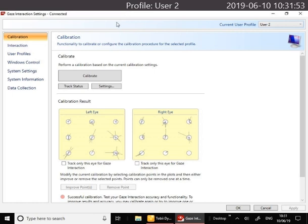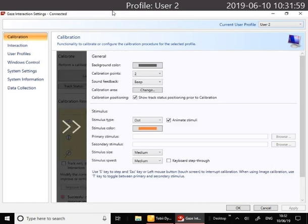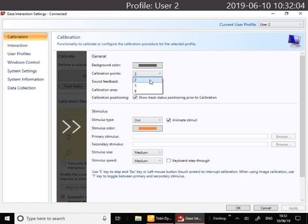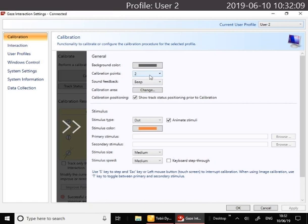You've got some settings here for the calibration so we'll click there. You can change the background color, you can change the number of points that they have to look at during the calibration, so you might like to start with two. You can change what they're looking at, so at the moment it's a dot but you might like to choose an image or a video, something favorite of the person.